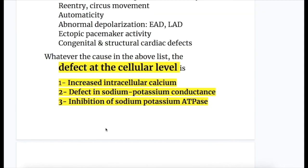Whatever the cause in the above list, the defect at the cellular level is: (1) increased intracellular calcium, (2) defect in sodium-potassium conductance, and (3) inhibition of the sodium-potassium ATPase pump.